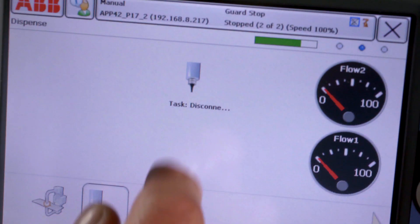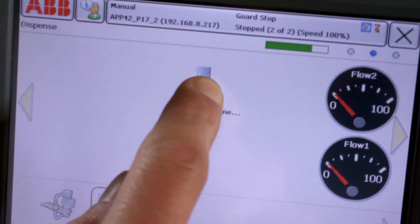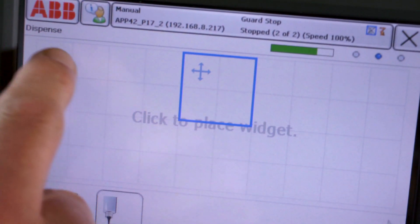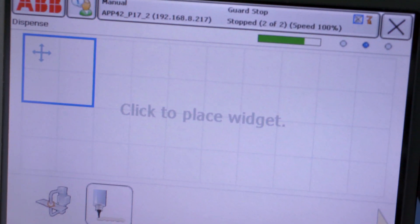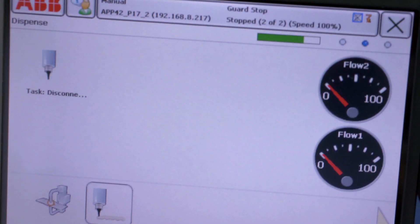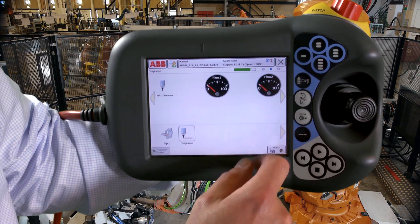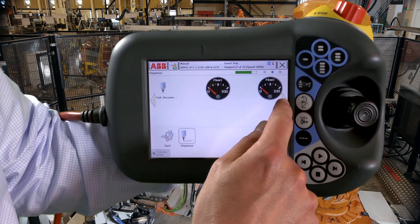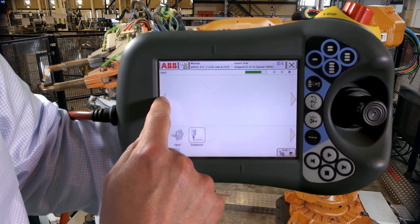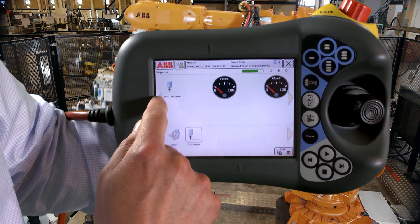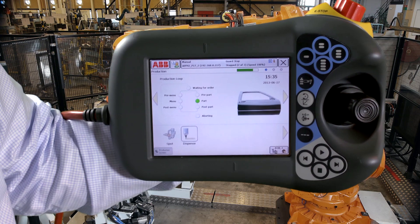Through the interface, you can easily customize your process overview and choose which widgets and apps you want to see. The interface is based on applications and widgets — graphical elements which put your robot control functions at your fingertips.